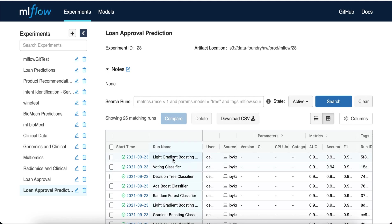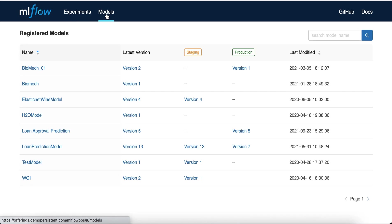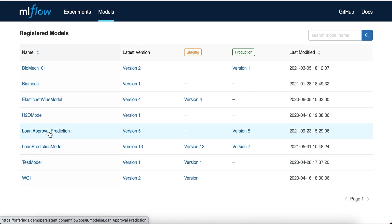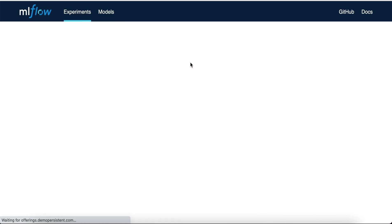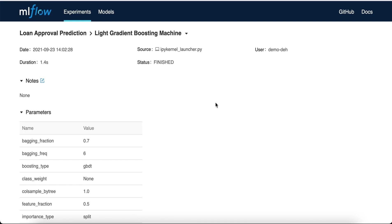For this use case, LightGBM was decided to be the final model to be moved to production. So it can now be registered in the MLflow model registry. As you can see, for this particular experiment, version number 5 is available in production mode, indicating that version 5 is the production-grade version available for this use case.